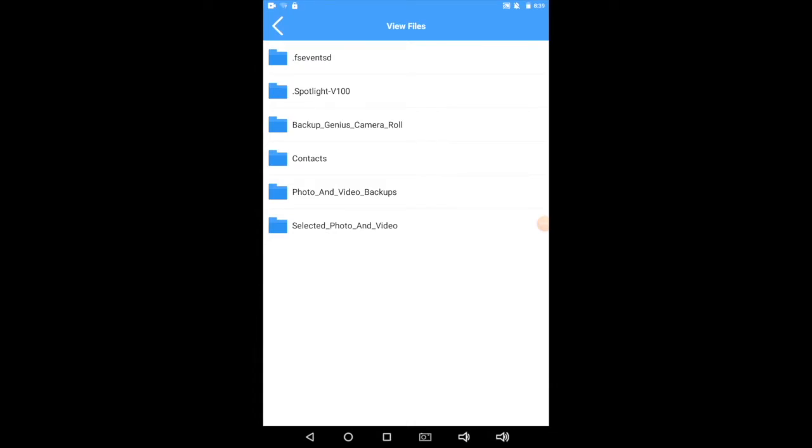Backup Genius Camera Roll, if you tap that, will show you the photos and videos you've taken using this MoDisc app.